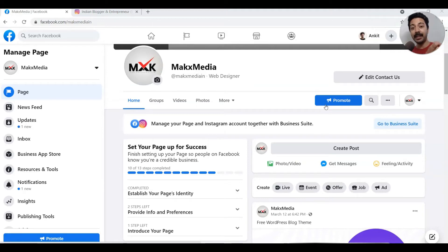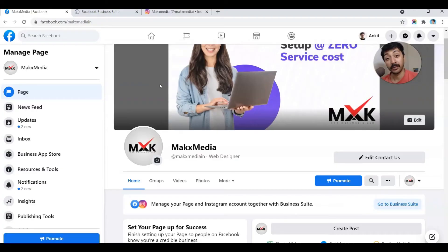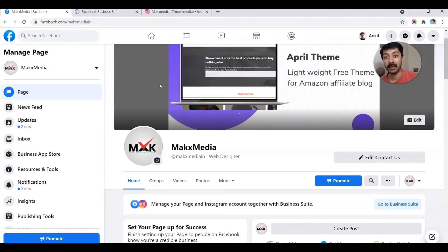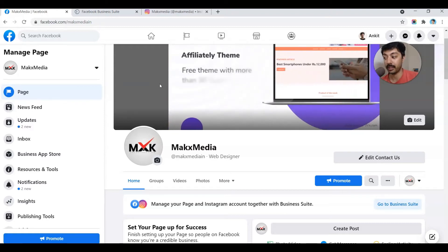In this video I will show you how you can connect your Facebook business page to your Instagram account. Along with that I will show you how you can post and schedule your Facebook and Instagram posts all from one place — the Facebook Business Suite. This is an updated video for the one I have already created, and there are a lot of new things.